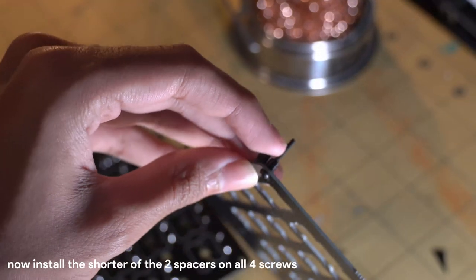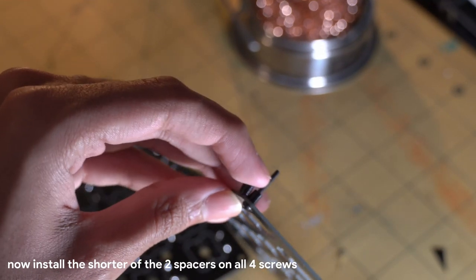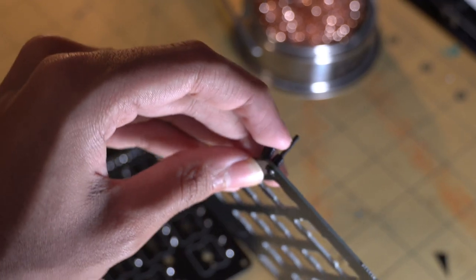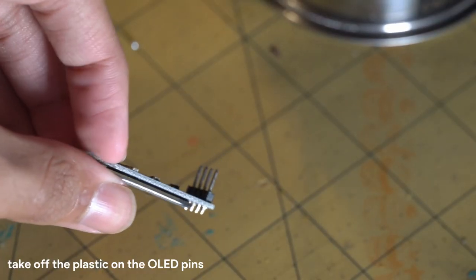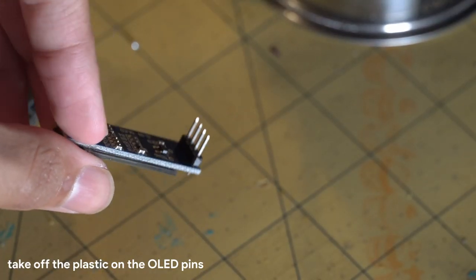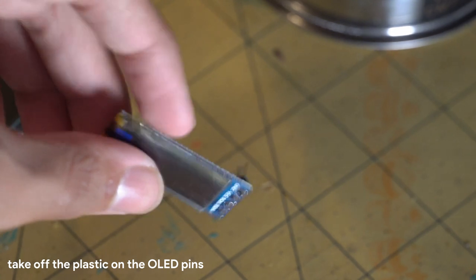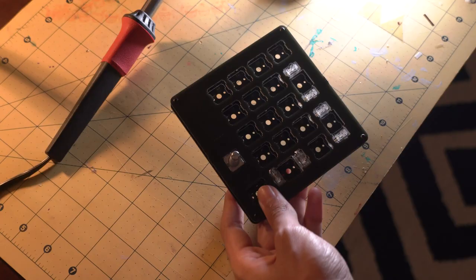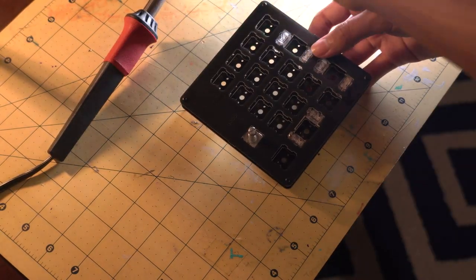Take note of the two different sized spacers. The shorter ones go on first. You will need to remove the black plastic on the OLED to allow for it to sit flush. This can be done with a pair of pliers. The OLED sits as shown.